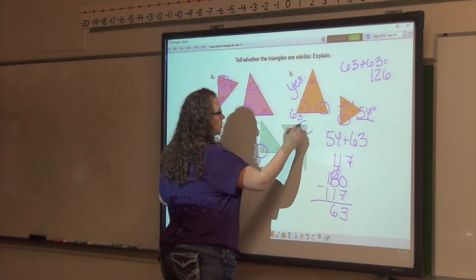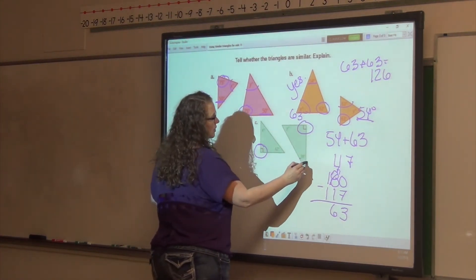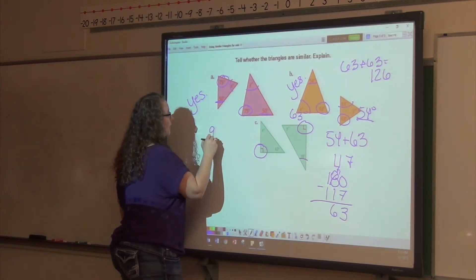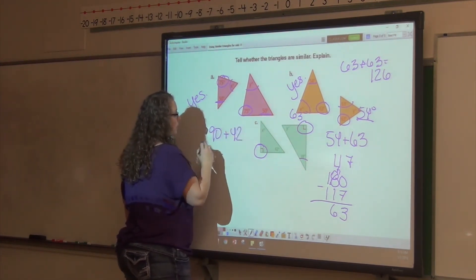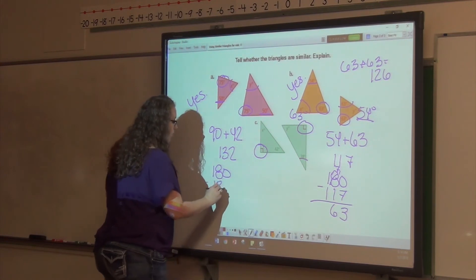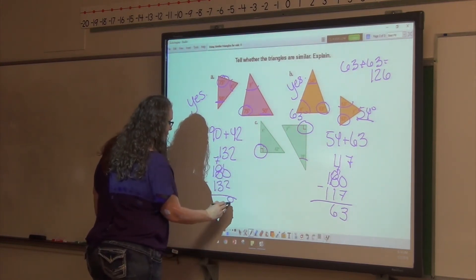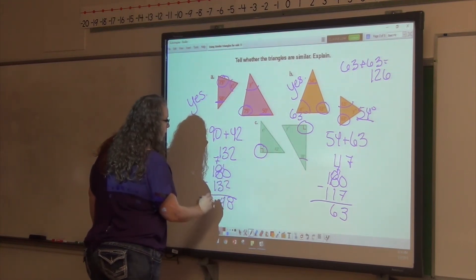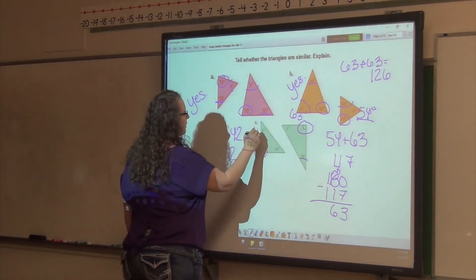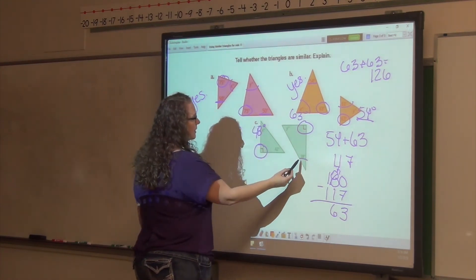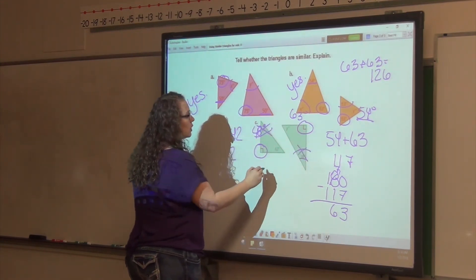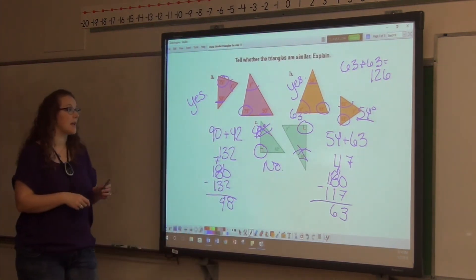We've got this one here — we have a right angle, and those two are equal. I've got an angle that is 38, but this one says 42. Let's check if this angle is 38. We've got our 90 degree angle and our 42 degree angle — those add up to 132, and 180 subtract 132 is 48. So this angle is 48, but this angle here is 38. These two angles are not congruent. So no, these are not similar triangles because they do not have the same angle measures.